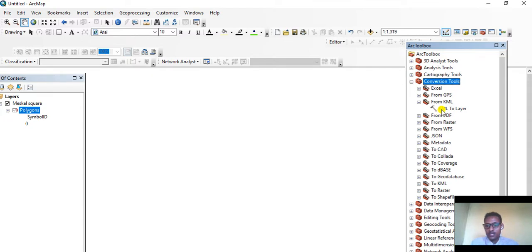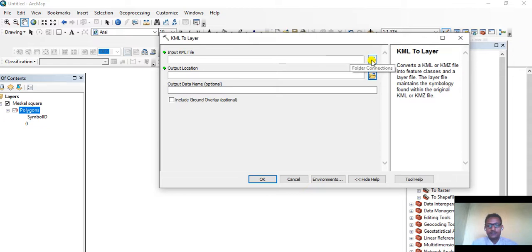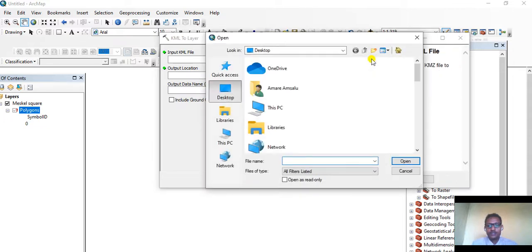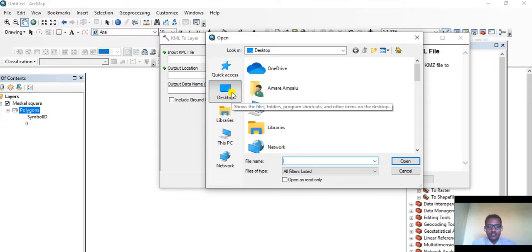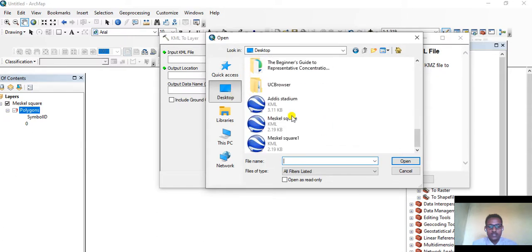Under Conversion Tools, go to From KML. Under this, there's an option called KML to Layer. Double-click here and a dialog box will appear. Click the folder connection here, then search for the saved KML file. We saved it on desktop, so let's search for it.